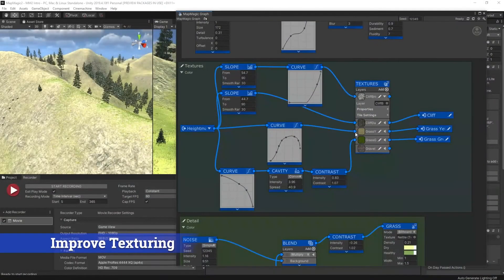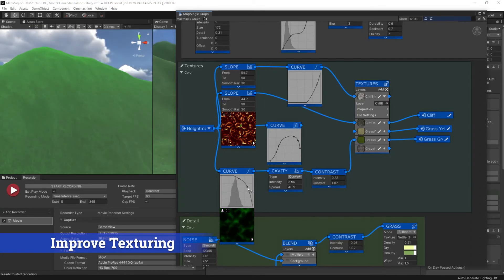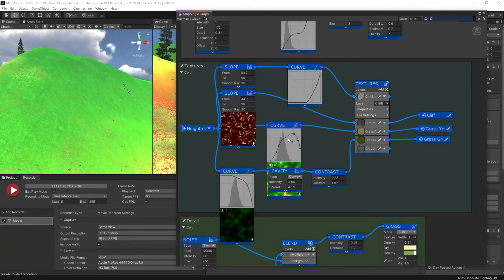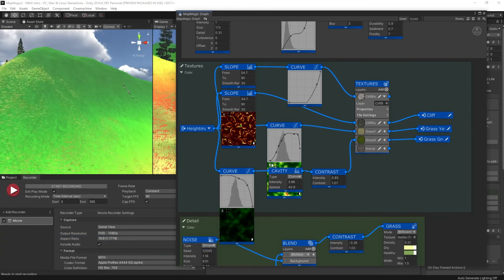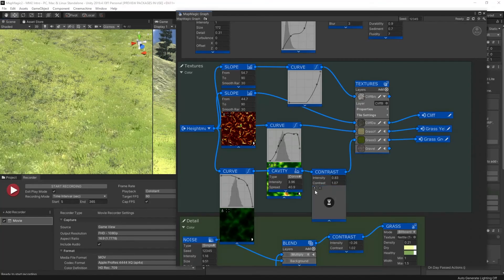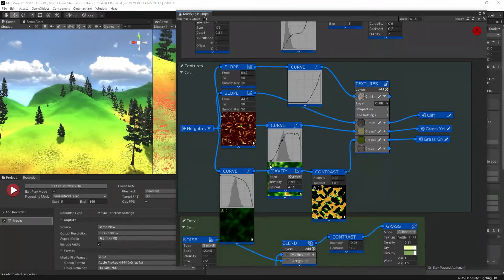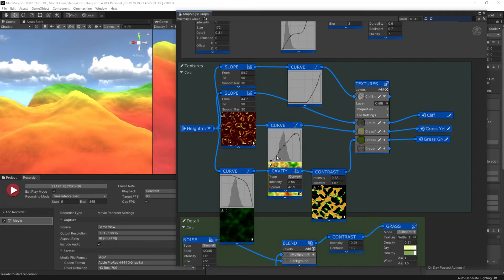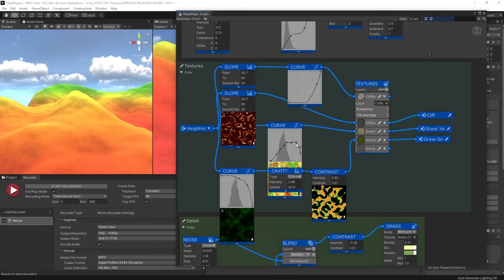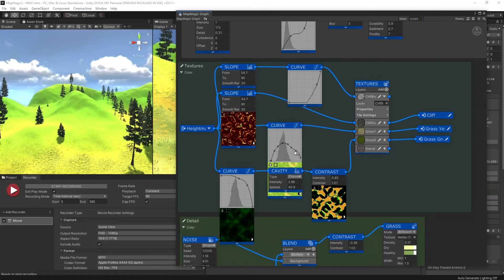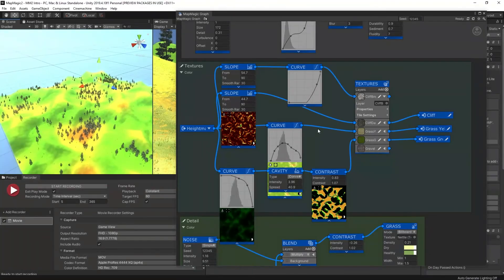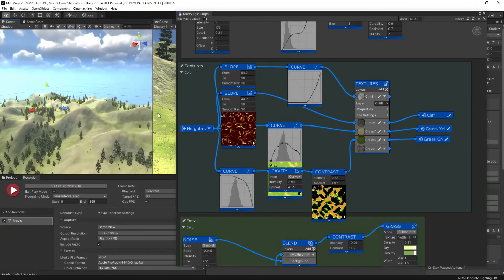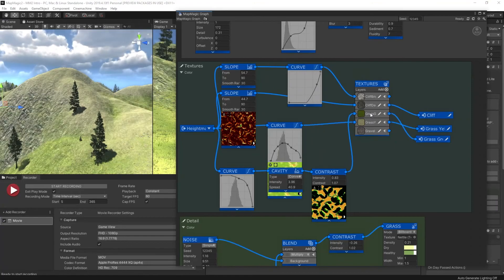So let's go into our MapMagic graphs and play around with how we're applying those textures to the scene. I'm going to increase the intensity of the green grass and also play with the yellow grass so that it only appears on slopes and at the higher heights.